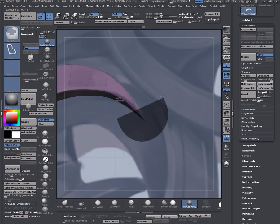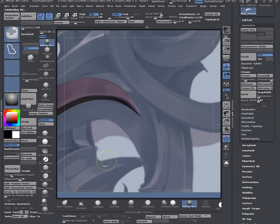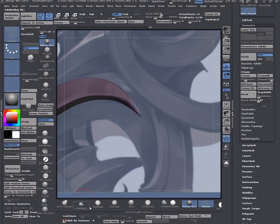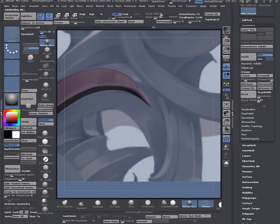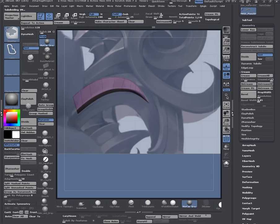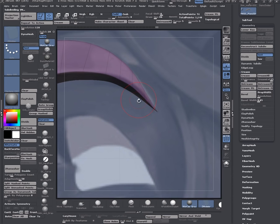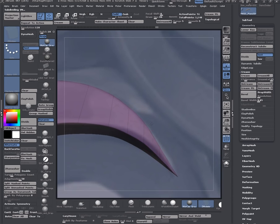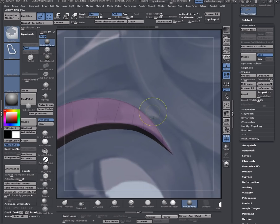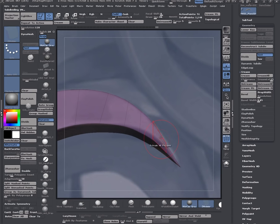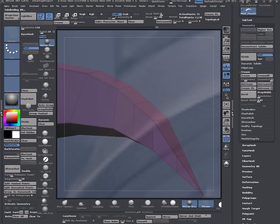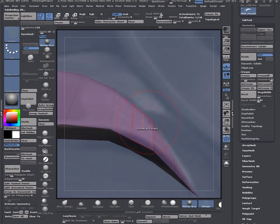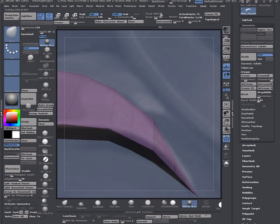I want to mask this area. I invert the mask and do polish by features again. Let's grab move.